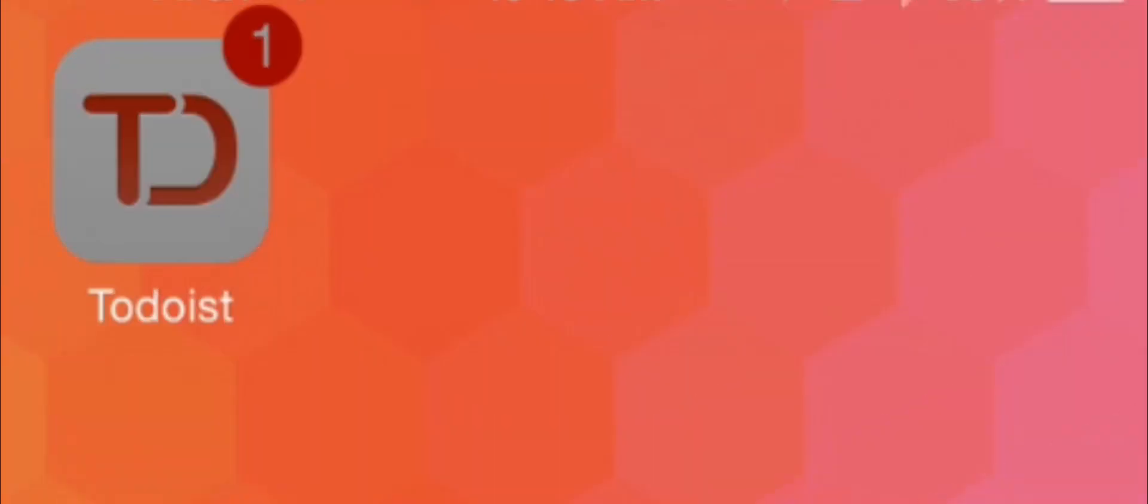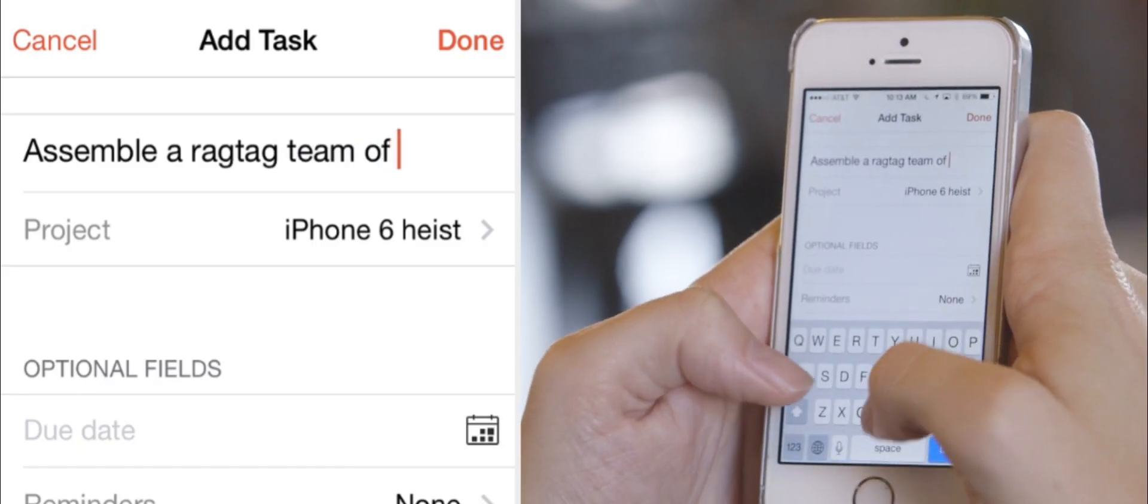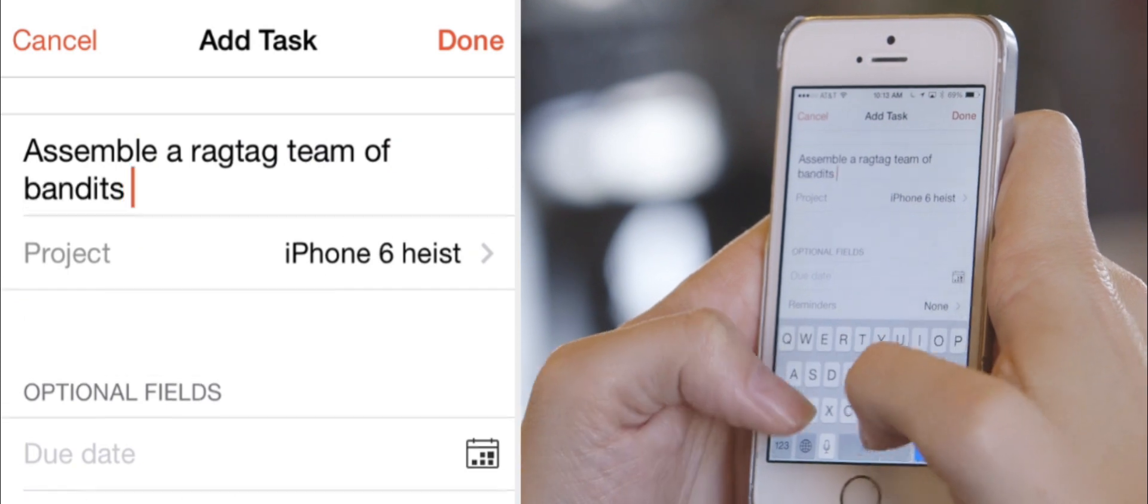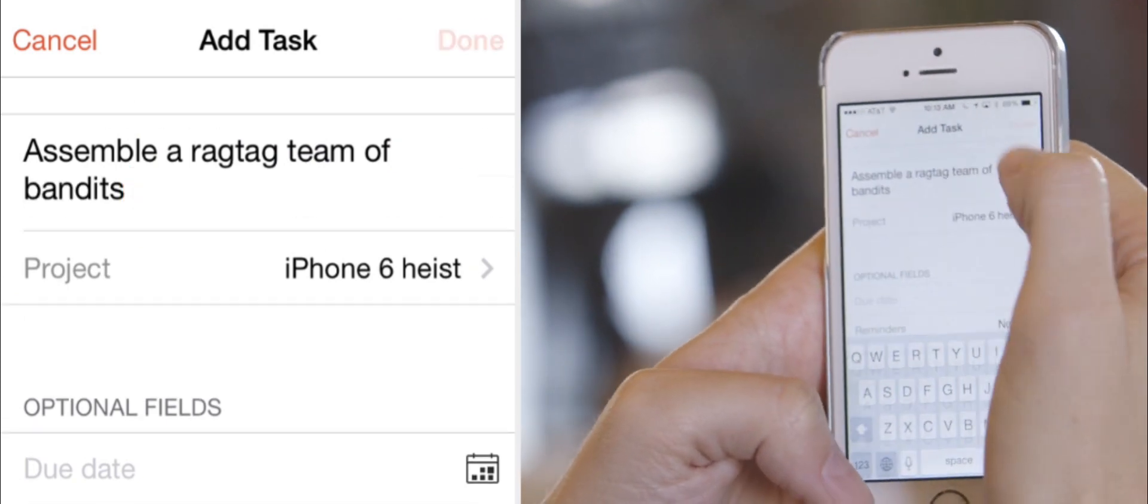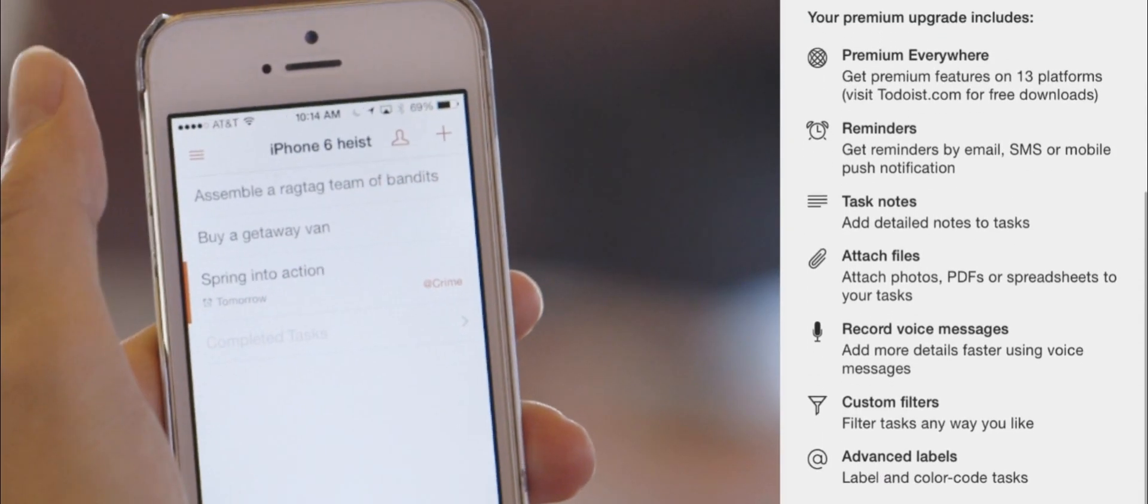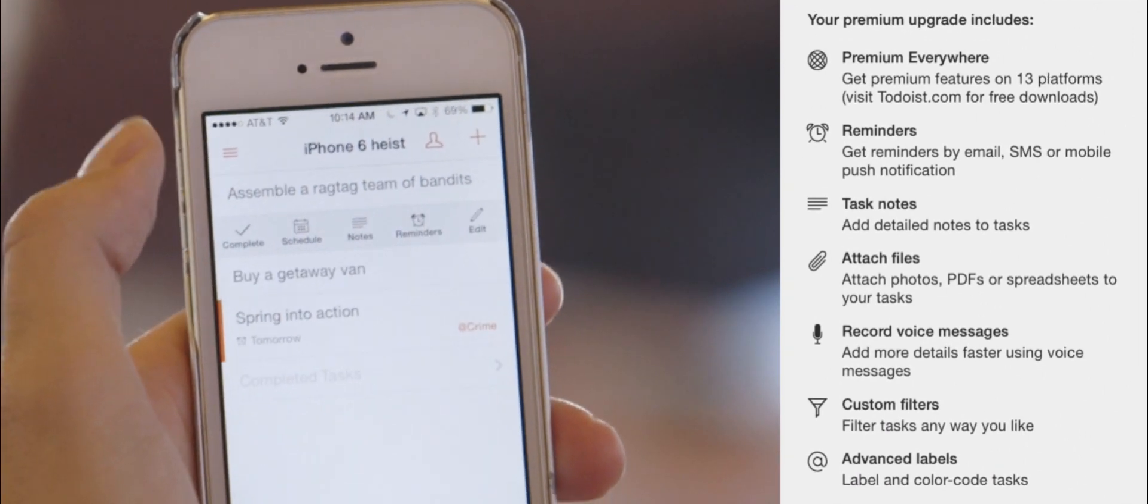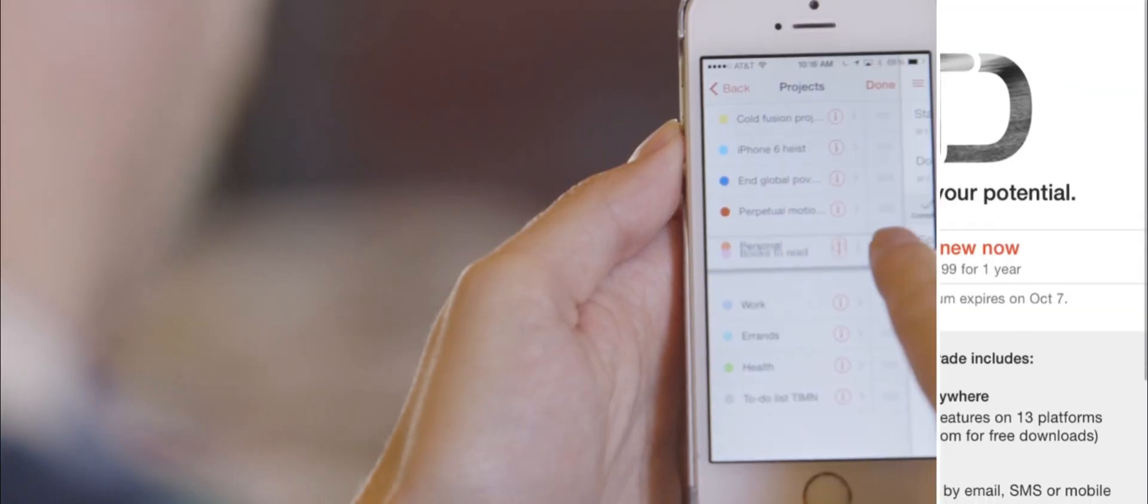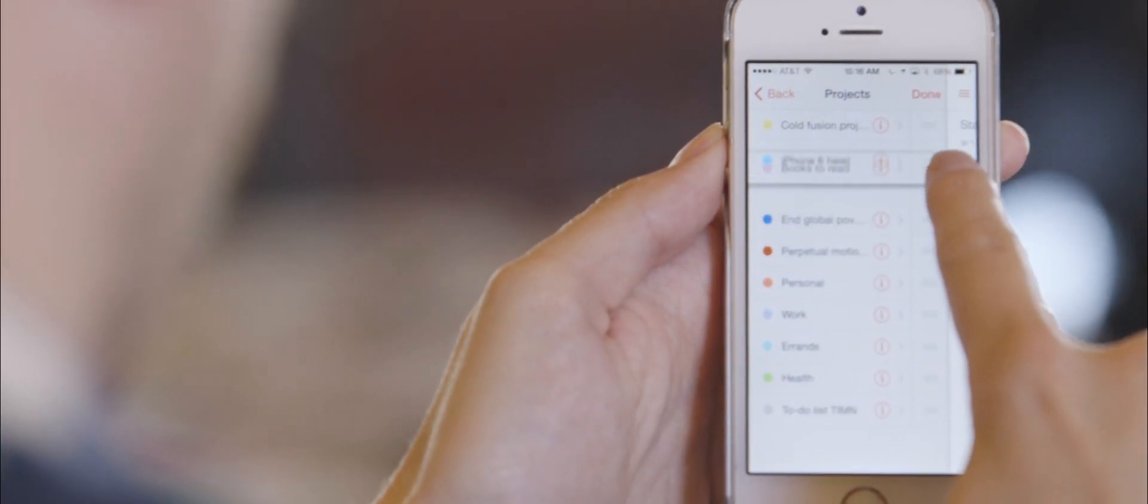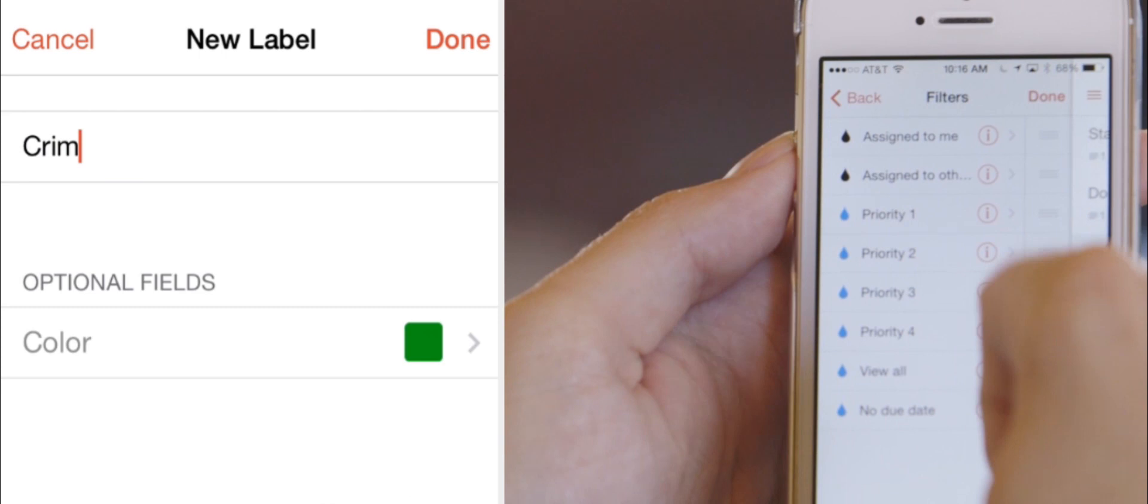Todoist is another thoughtfully designed, powerful, and intuitive app for managing your tasks. It just costs more. $29 a year for basic features like search, reminder notifications, and adding tasks via email. But if you spend a lot of time manicuring your tasks list, give Todoist a look.